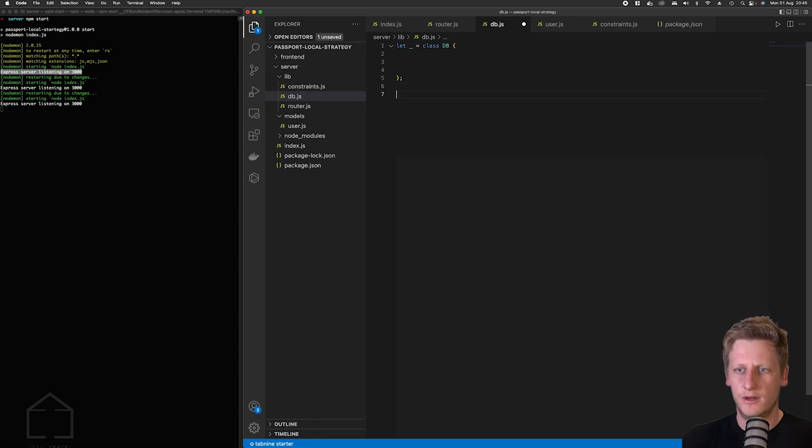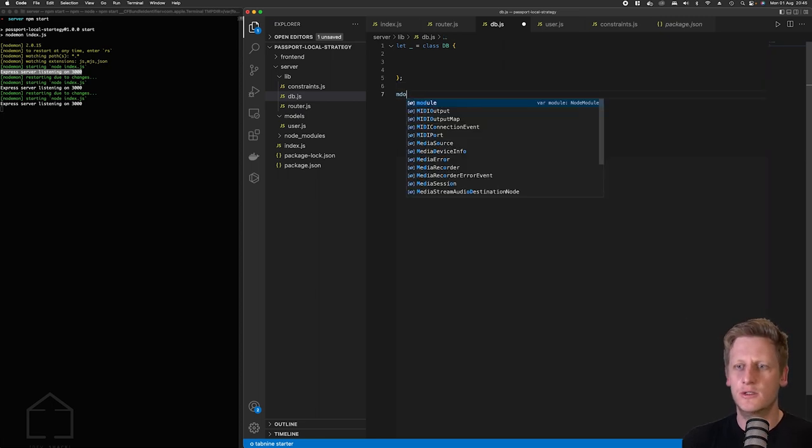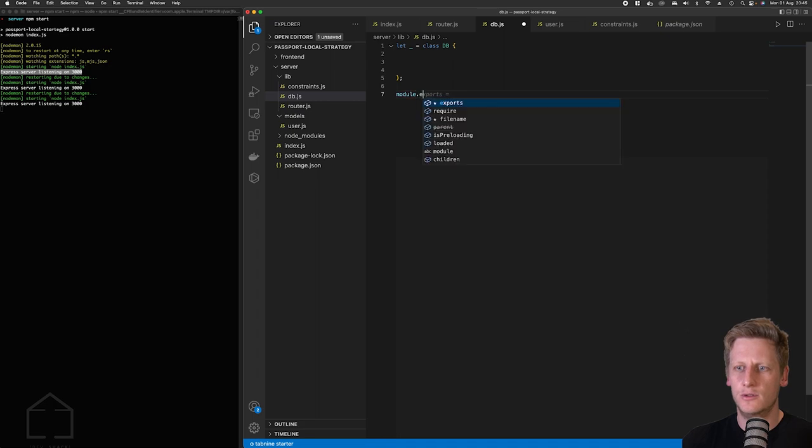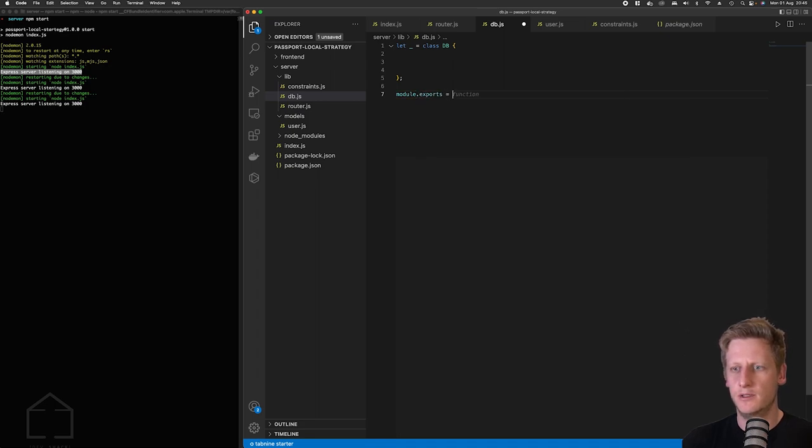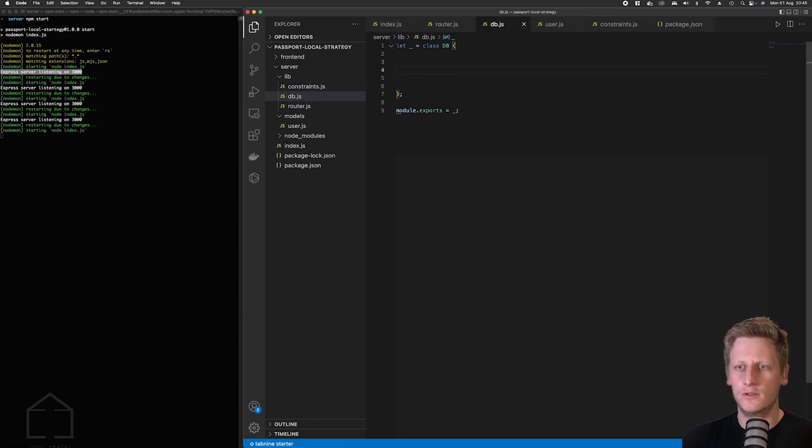And before we start implementing some of the properties and methods in this class let's just do a module export and then we'll export that underscore which will contain our db class. So that's all looking good for now.